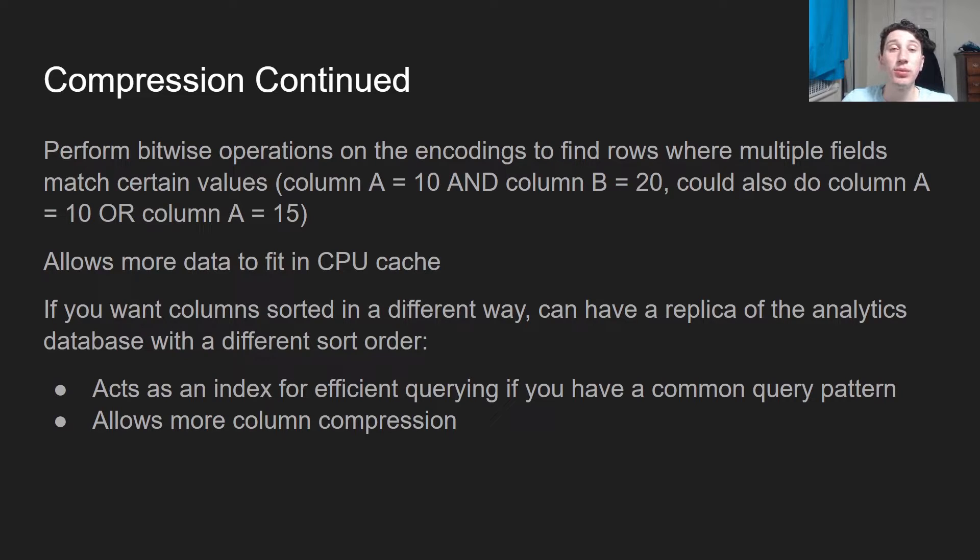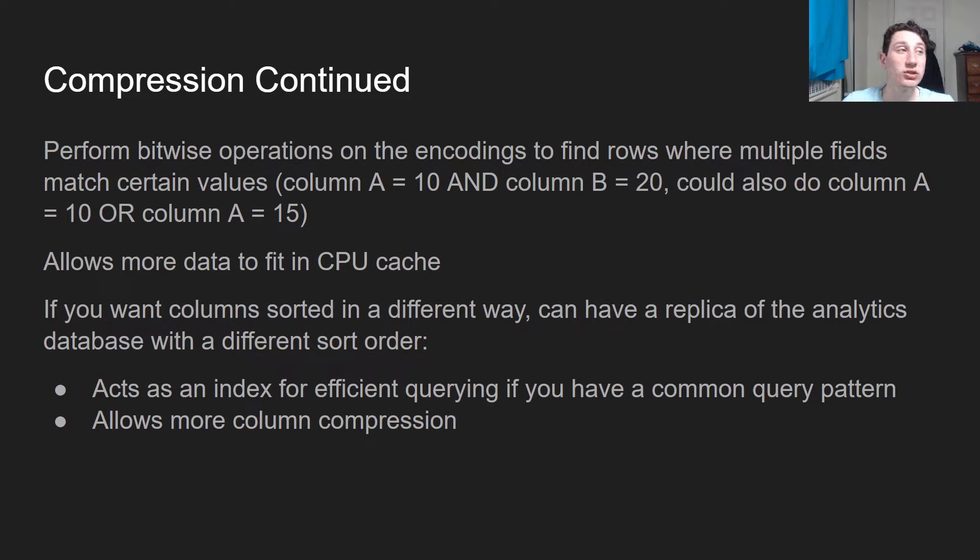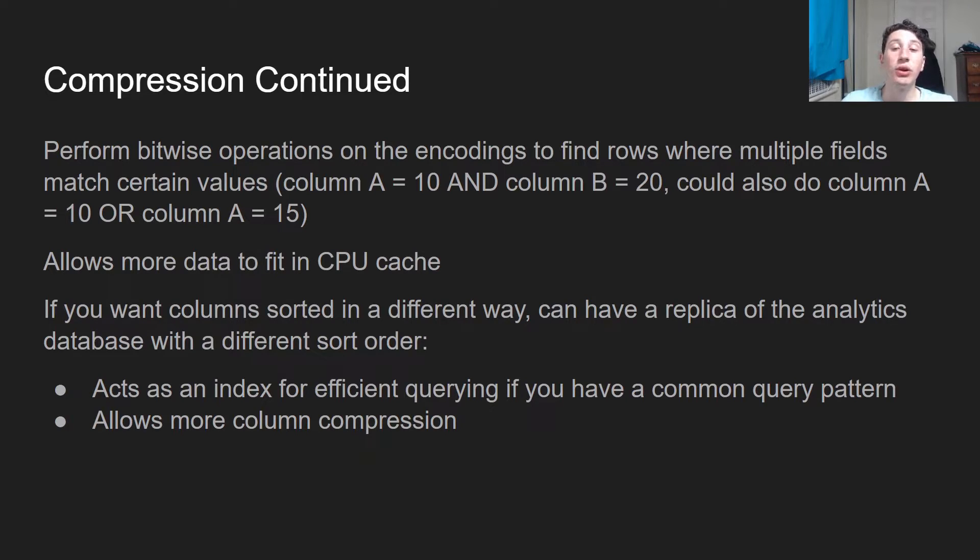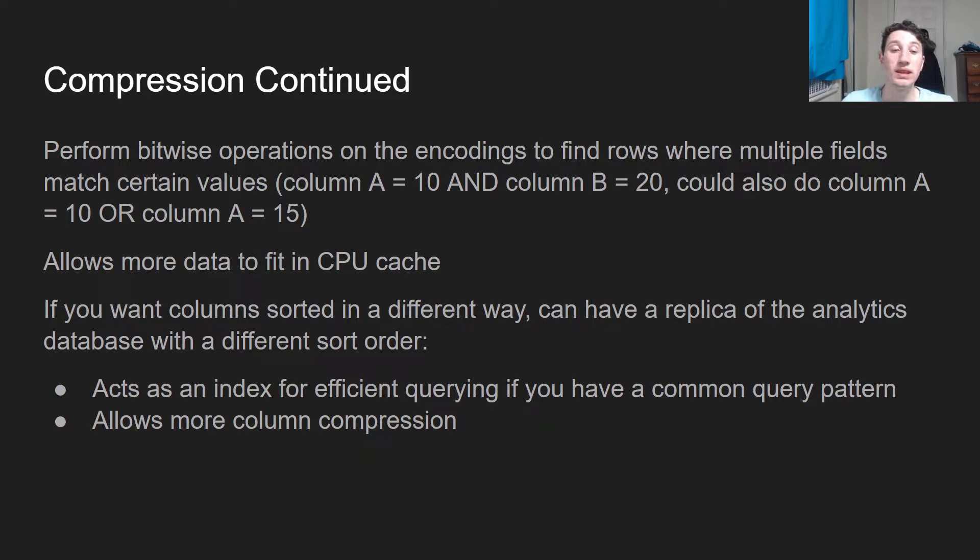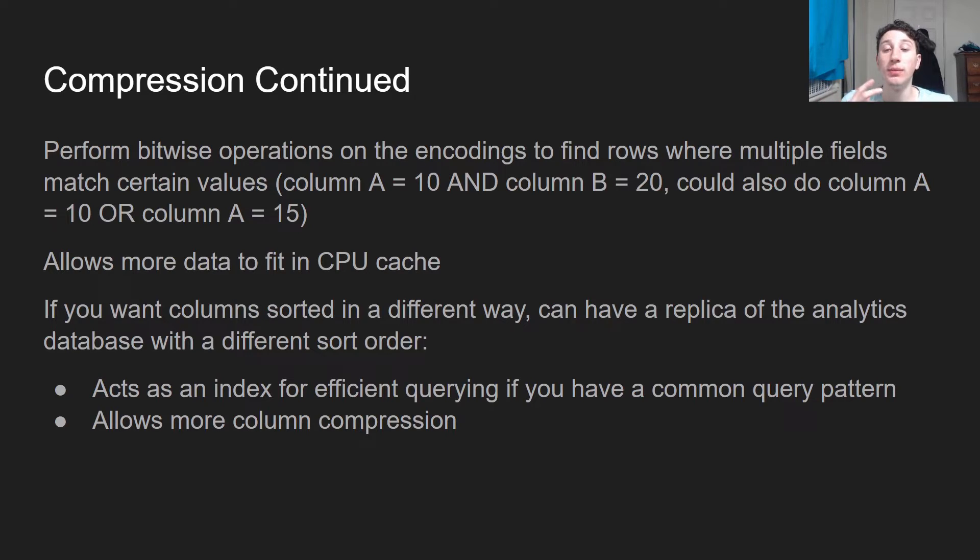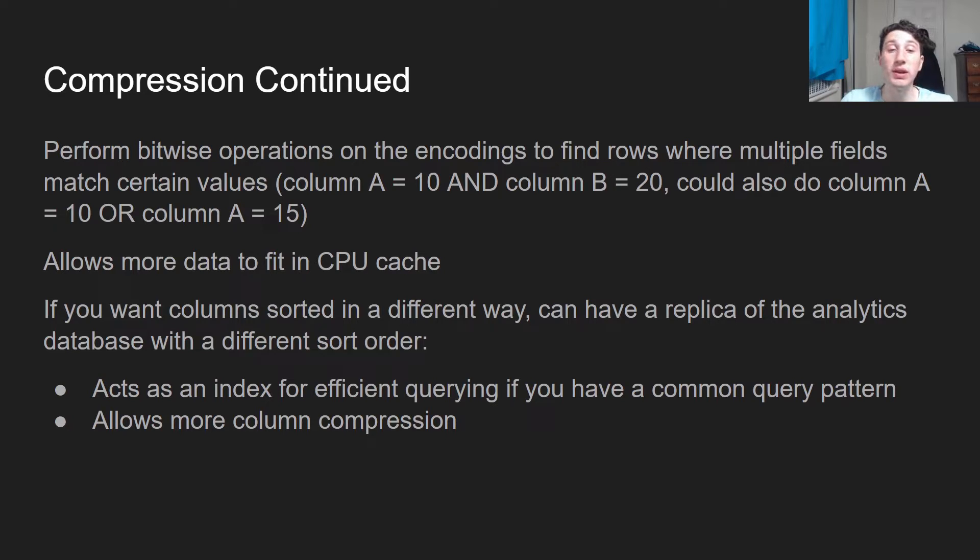Continuing compression, let's say now that we wanted to actually do a query on some of those columns. Let's say we want to find all the rows where column A equals 10 and column B equals 20. Well, what we could actually do is take those two bitmap encodings for column A equals 10 and column B equals 20 and do a bitwise AND on them.